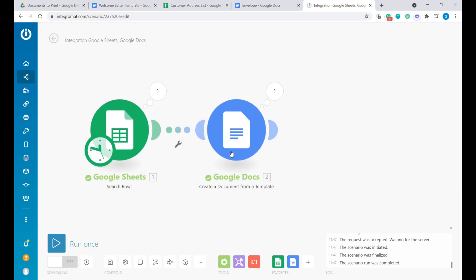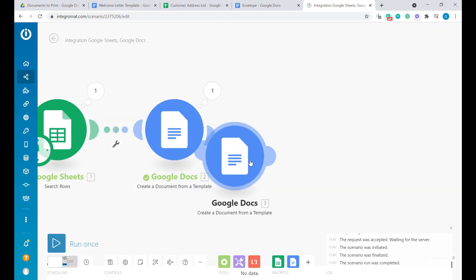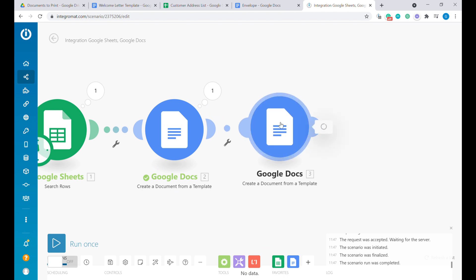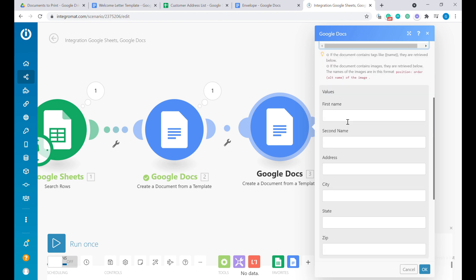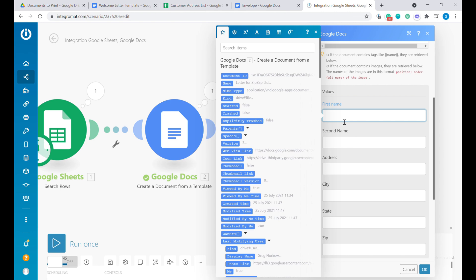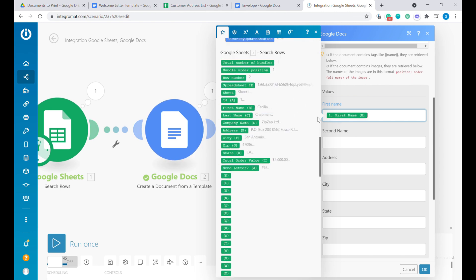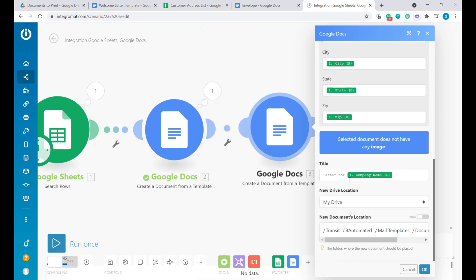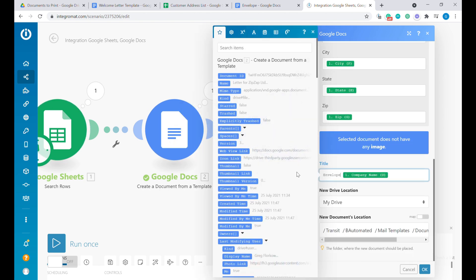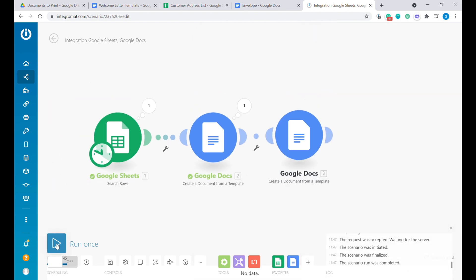Now let's quickly add the envelope as well. We'll copy the settings from the letter module — clone module — and open this new module and change the template to the envelope. In a similar way, we just need to fill out the values coming from Google Sheets. Let's change the name to 'envelope', keep the same location, click OK, and run it one more time.